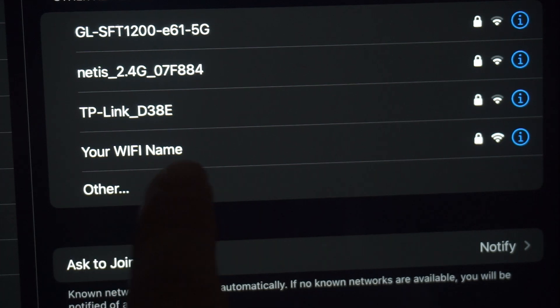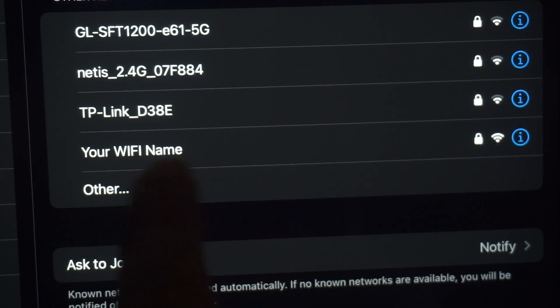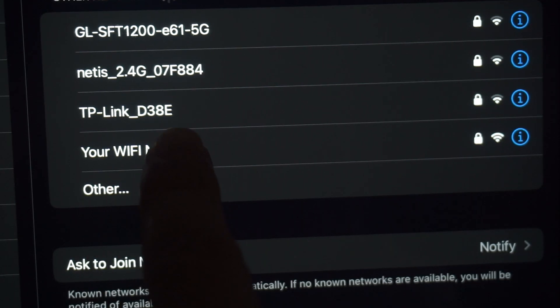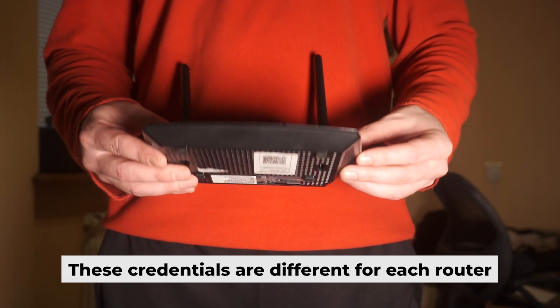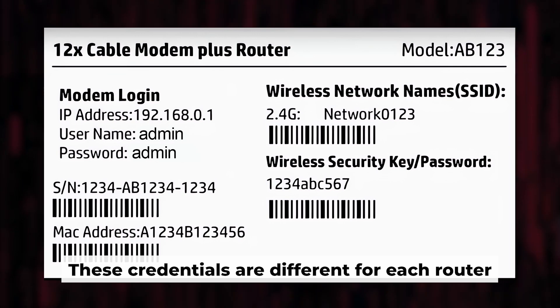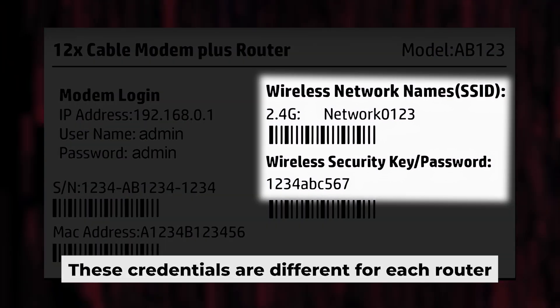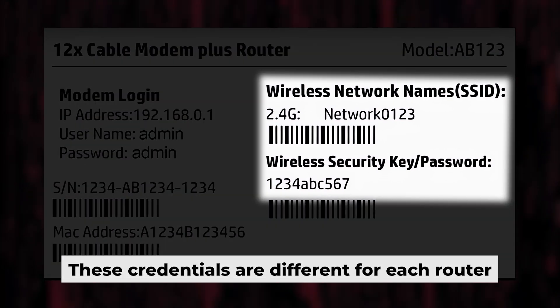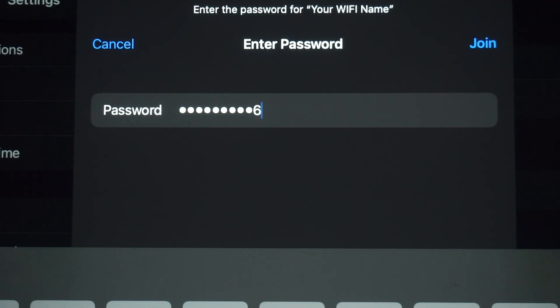This will enable Wi-Fi. If your router is new and hasn't been set up, your Wi-Fi network will be named after the router. Your router has a unique Wi-Fi network name and password printed on a sticker. Connect to it.